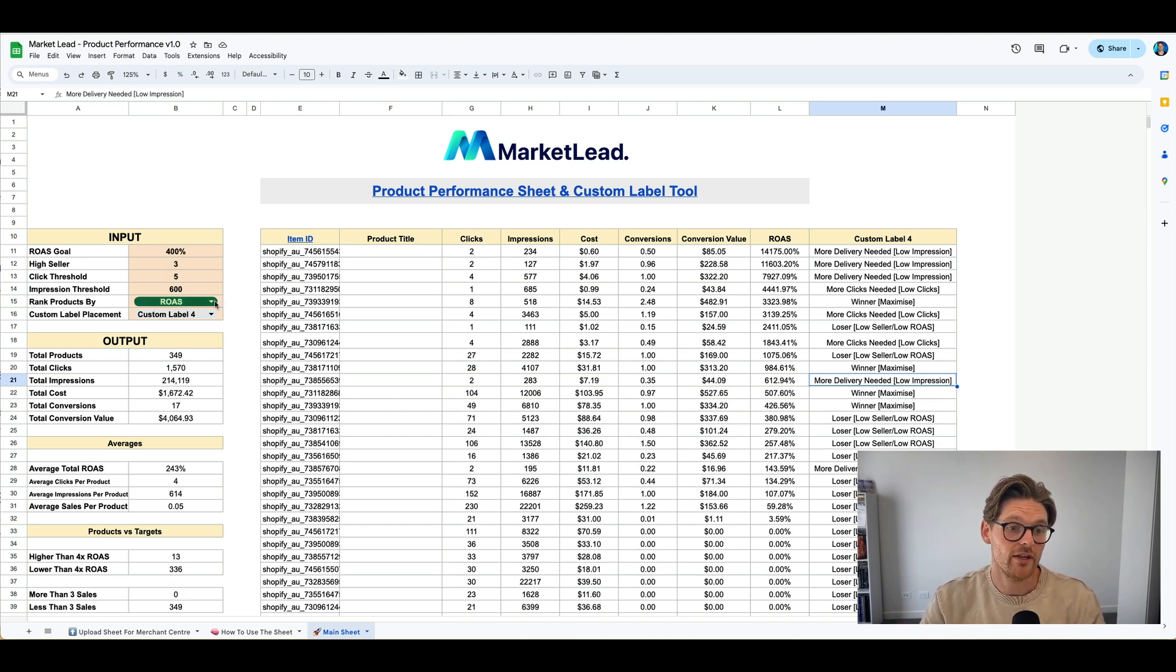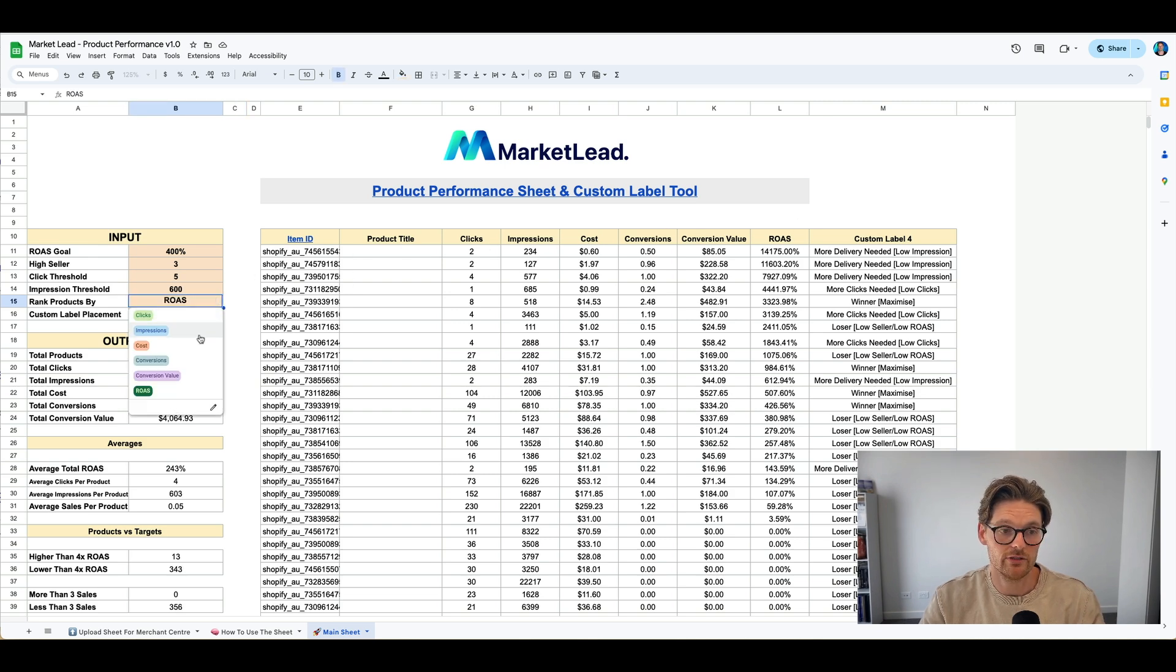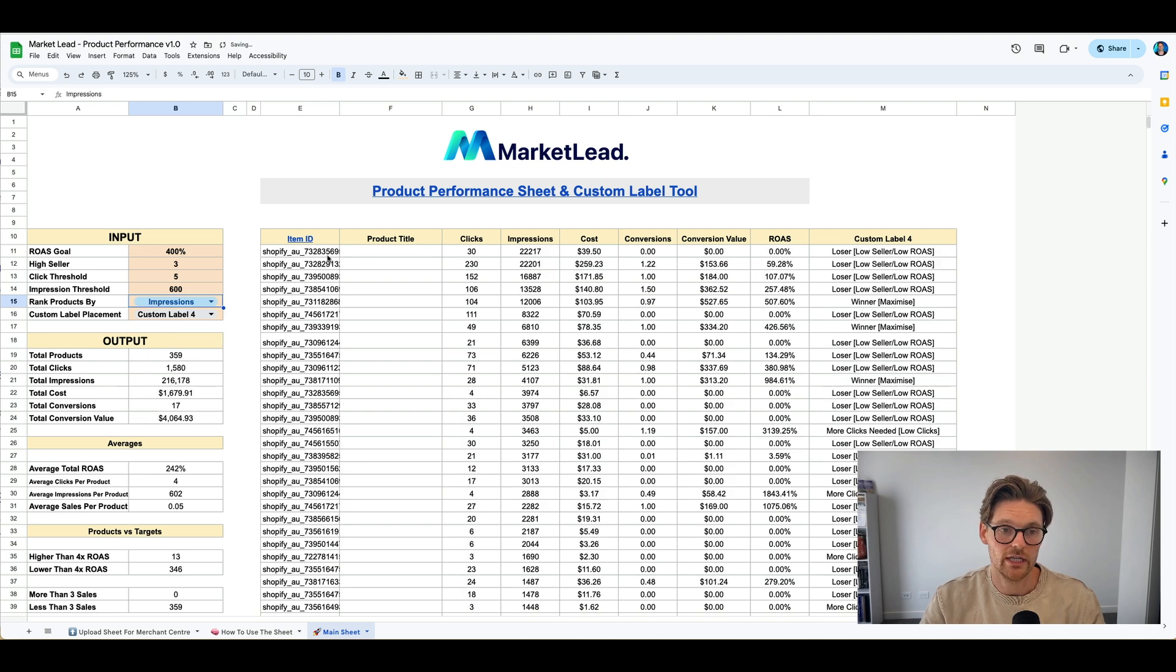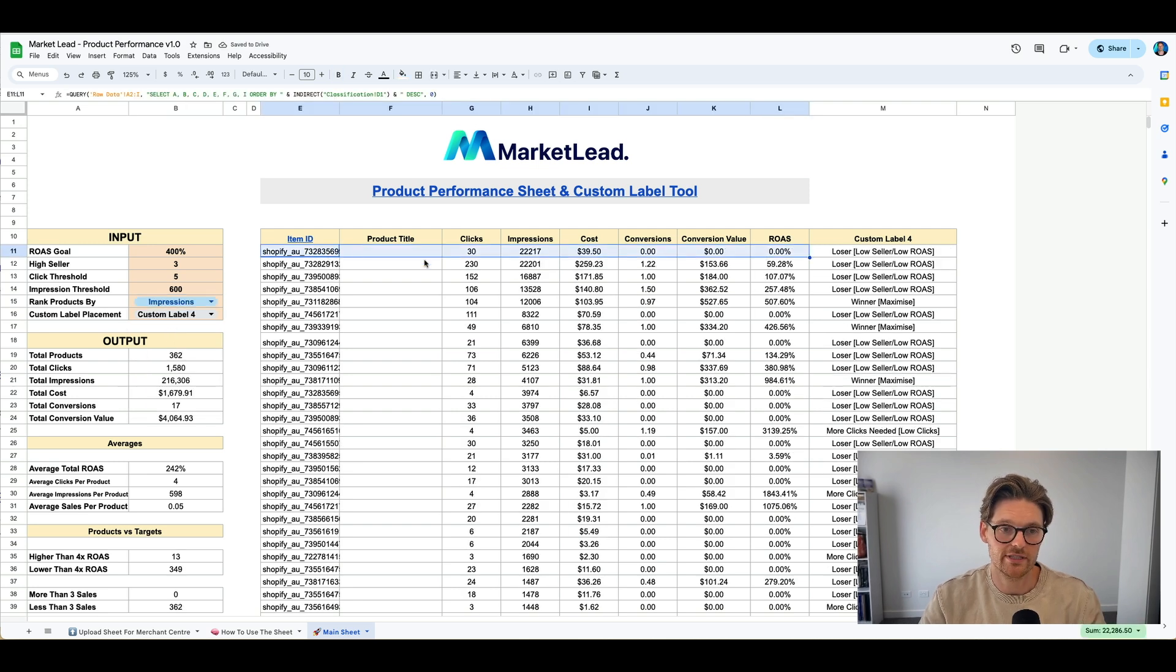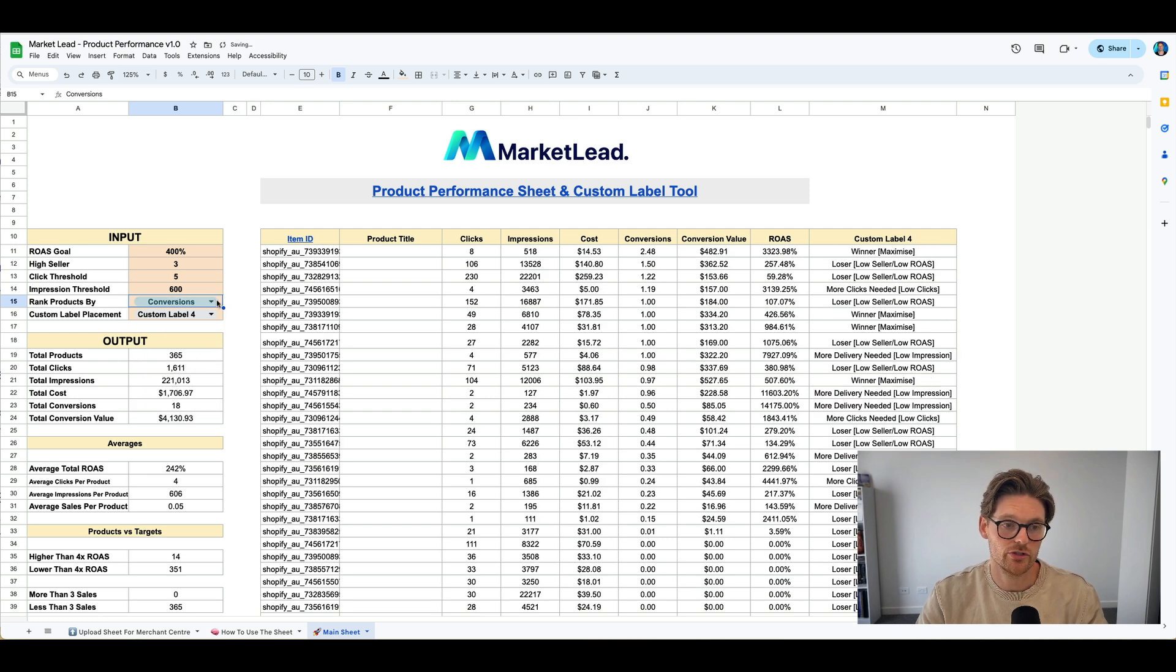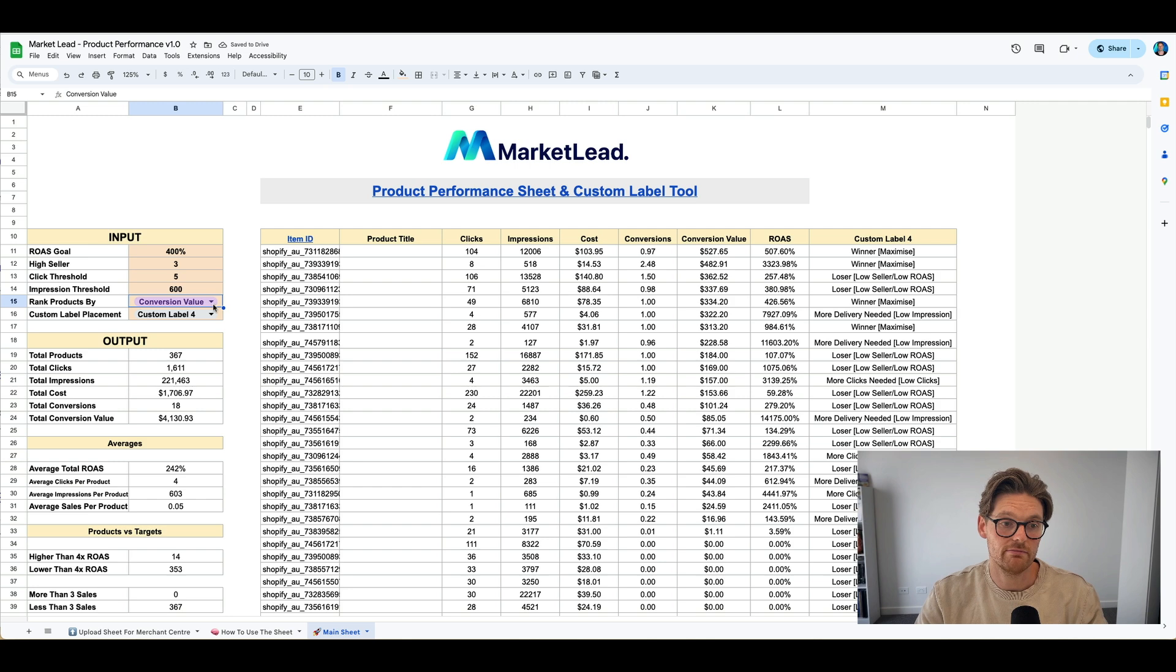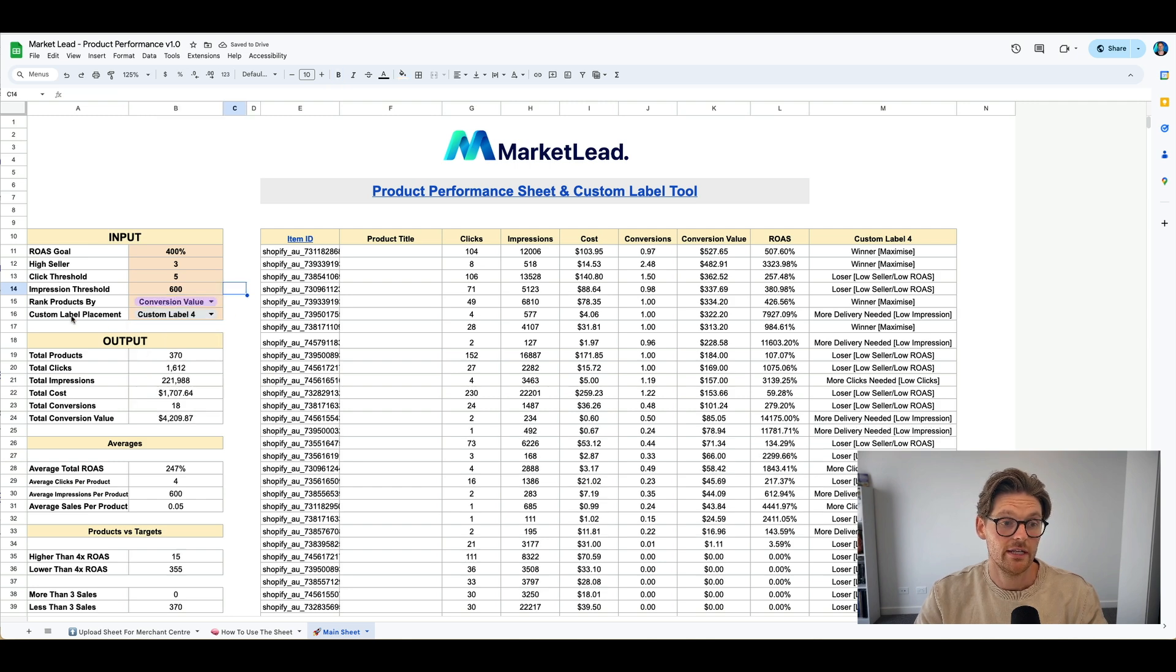But just for now, this custom tool is breaking down the performance of products based on these criteria as well. And then if you just want to look at the data here, we break it down by you can rank it. So if I want to rank it by impressions, it will start changing it based on products that have the most impressions. Let's say conversions. We can also do conversion value. And yeah, you can change that there.